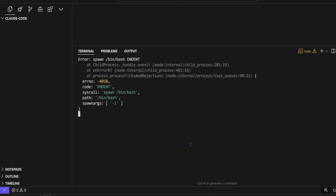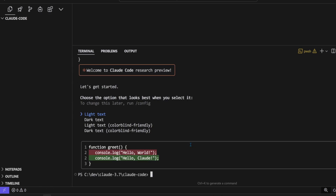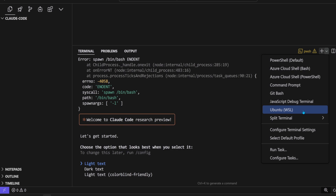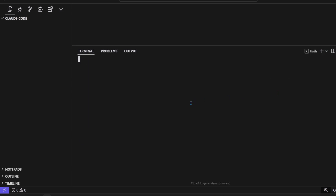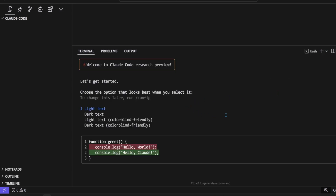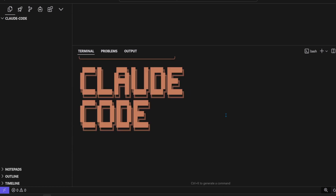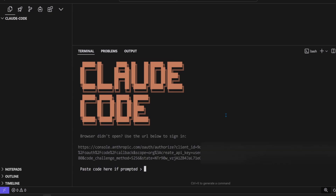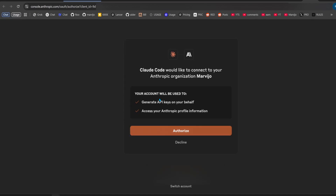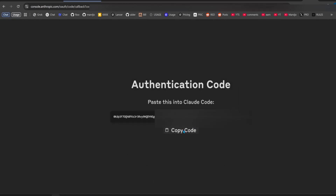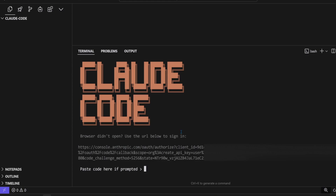Install it globally using NPM, then start it using the Claude CLI command. On Windows, if you want to use Claude Code, you'll have to use WSL or GitBash for now. I'll be using GitBash. Select a theme, and Claude Code will open up. An OAuth link will show up, which requires you to authenticate Claude Code with your Anthropic Console account.